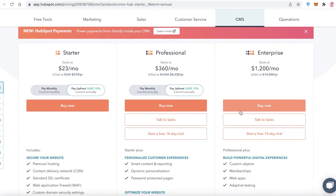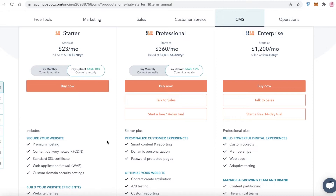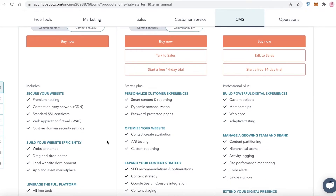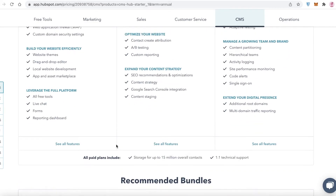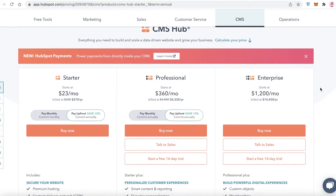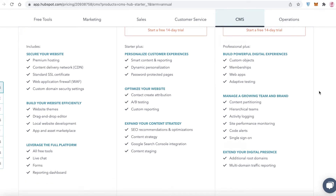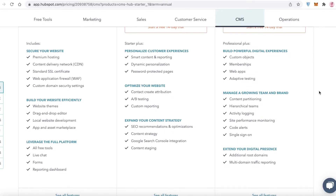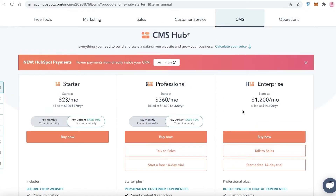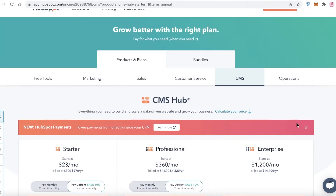For CMS tools, which most businesses need, the Starter plan offers premium hosting, a content delivery network, web application firewalls, and custom domain security settings at $23 per month. The Professional plan at $360 per month adds smart content and reporting, password-protected pages, A/B testing, custom reporting, content attribution, SEO recommendations, Google Search Console integration, and content staging. The Enterprise plan at $1,200 per month adds adaptive testing, single sign-on, coded alerts, performance monitoring, activity logging, hierarchical teams, content partitioning, additional root domains, and multi-domain traffic reporting.